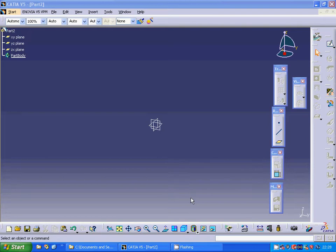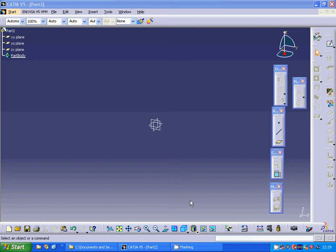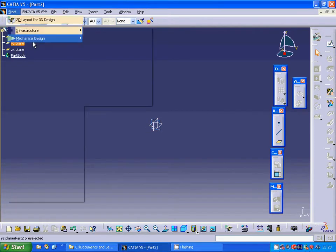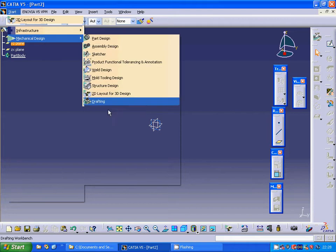Hello everyone, in this tutorial I am going to use a bridge and another type of bead. For this I am going under Start Mechanical Design, Generative Sheet Metal Design.